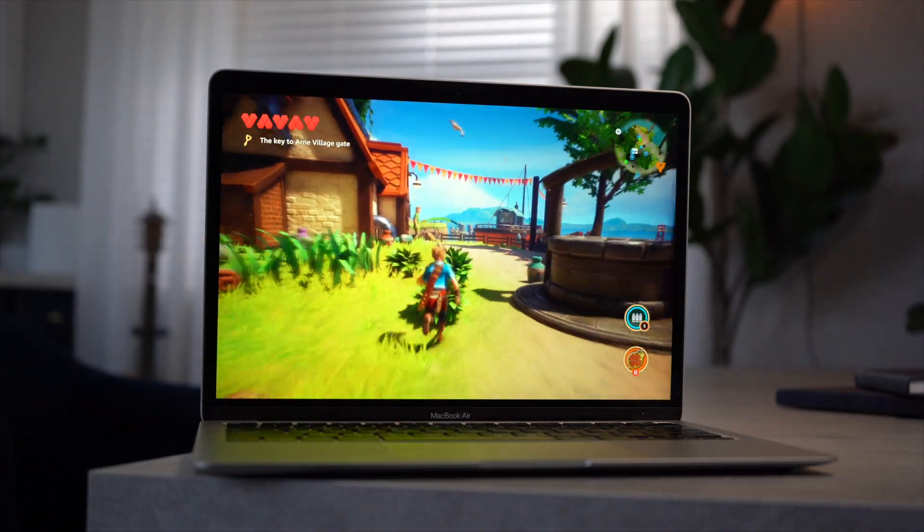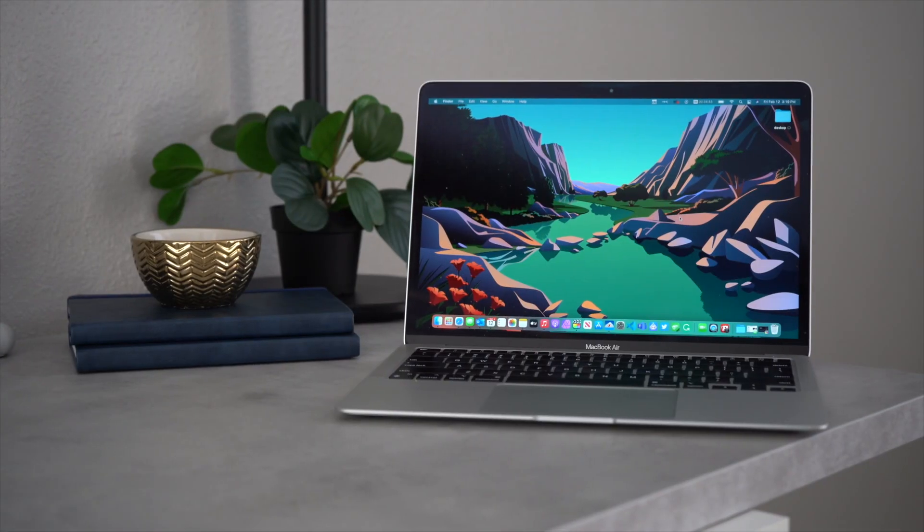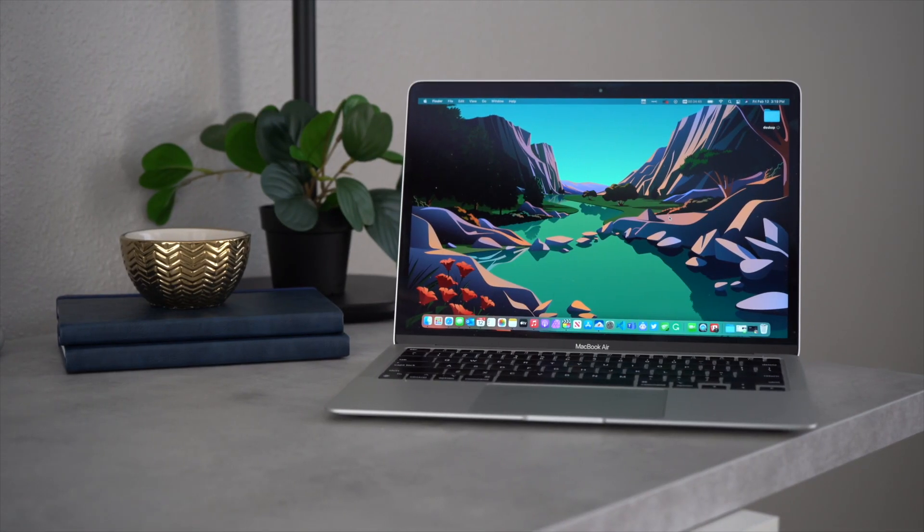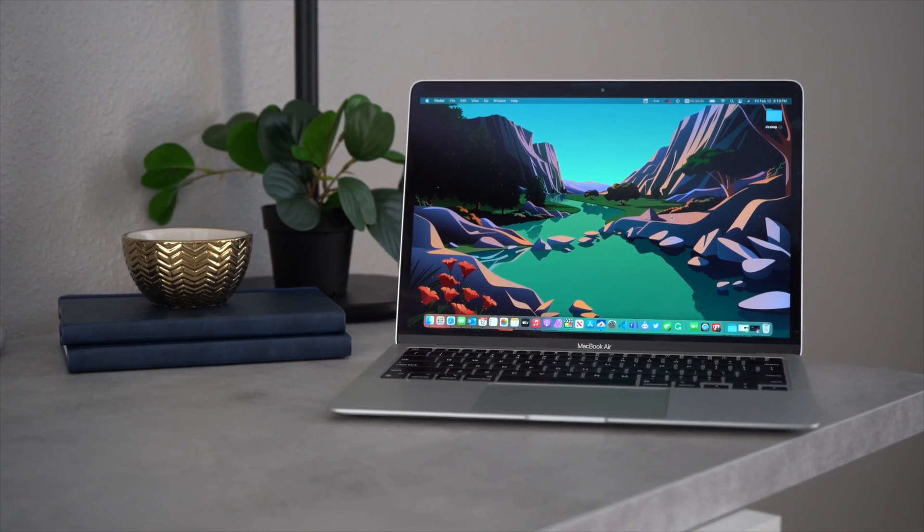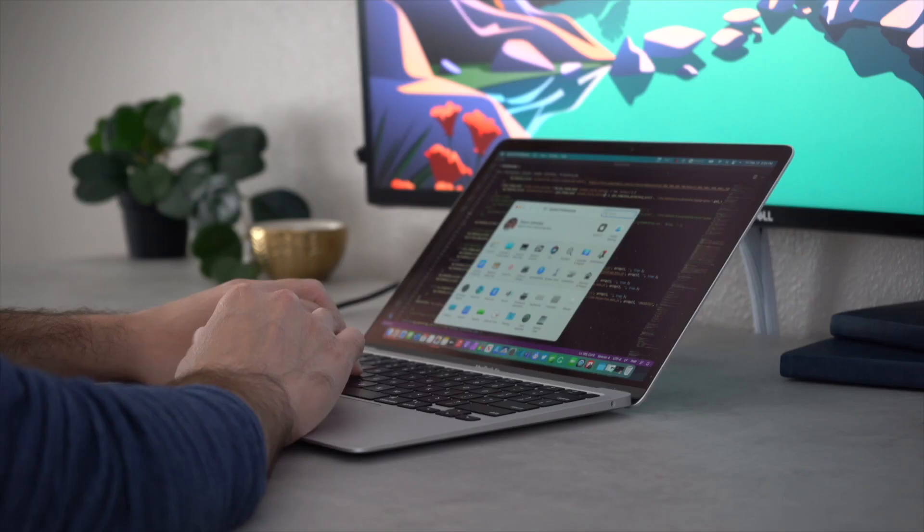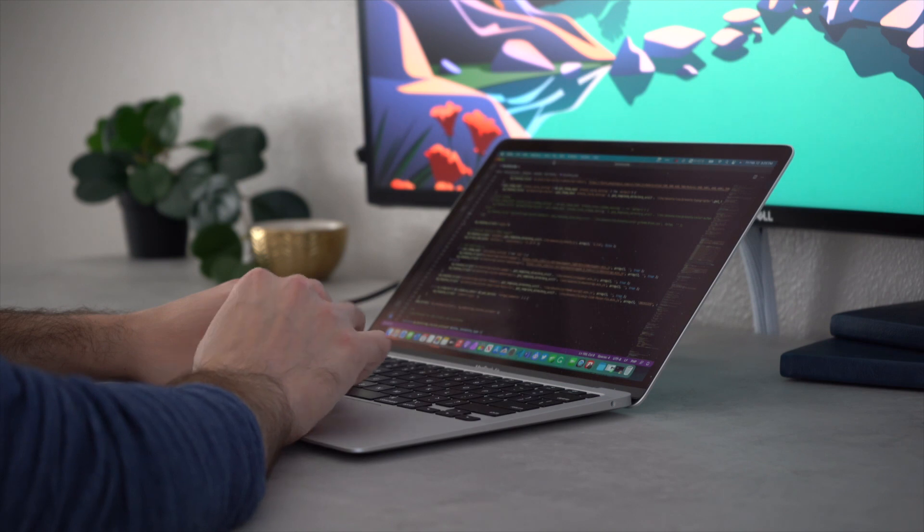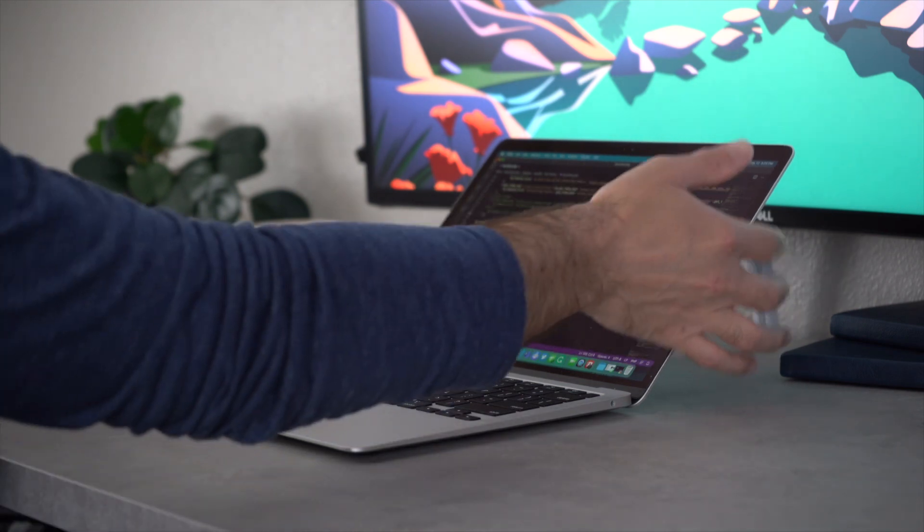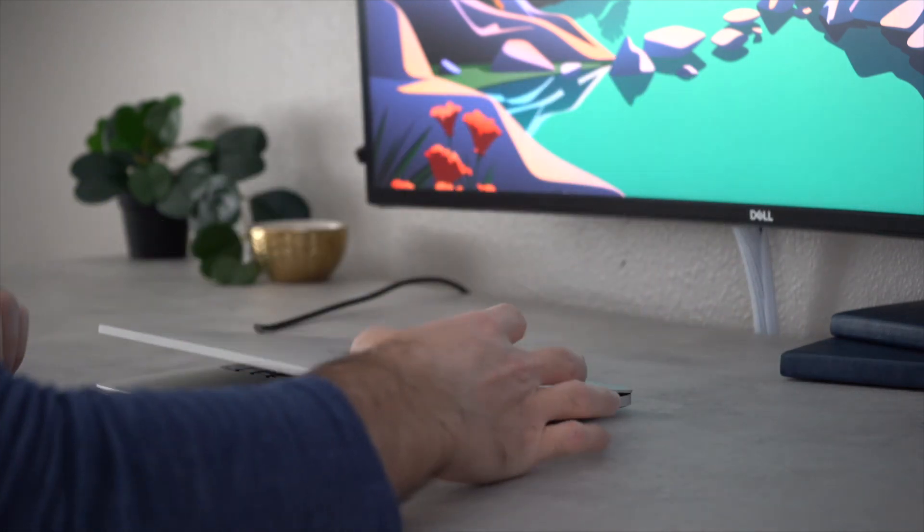I purchased the base model MacBook Air with the 8-core CPU, 7-core GPU, 8GB of RAM, and with the only upgrade being the SSD at 512GB.